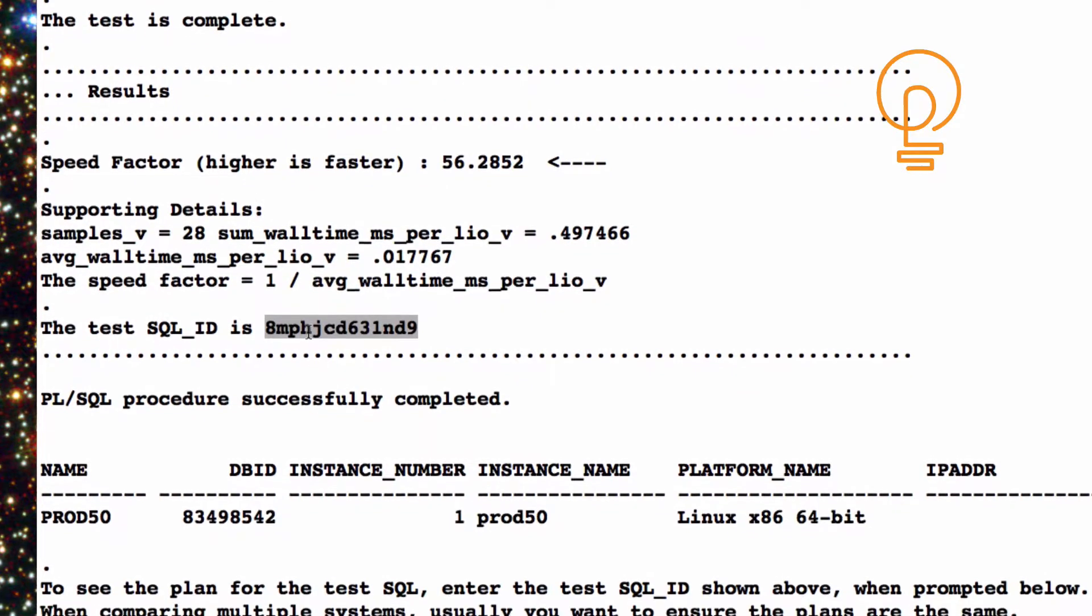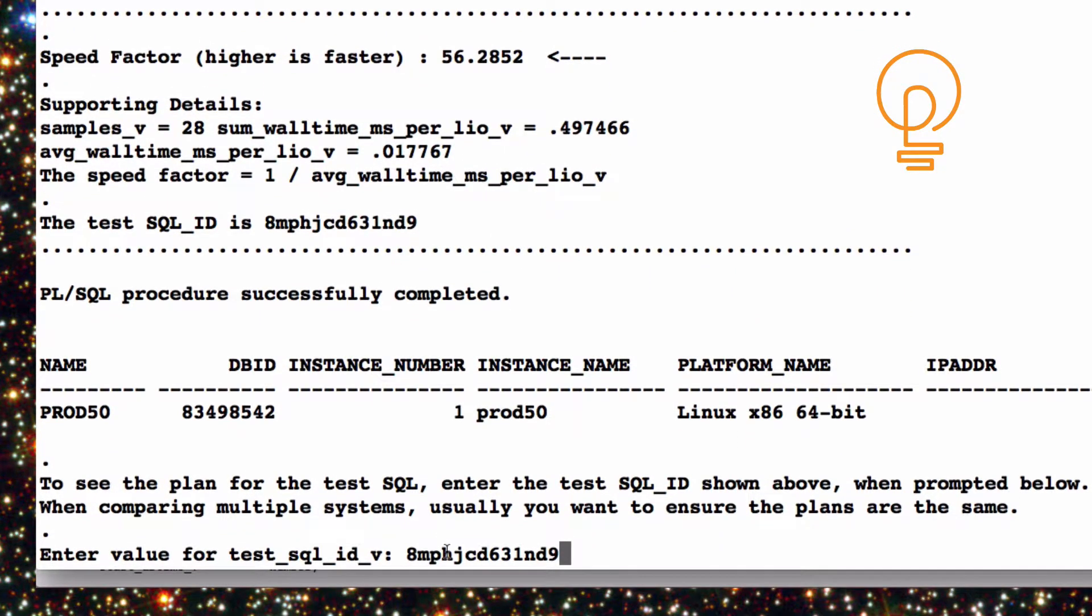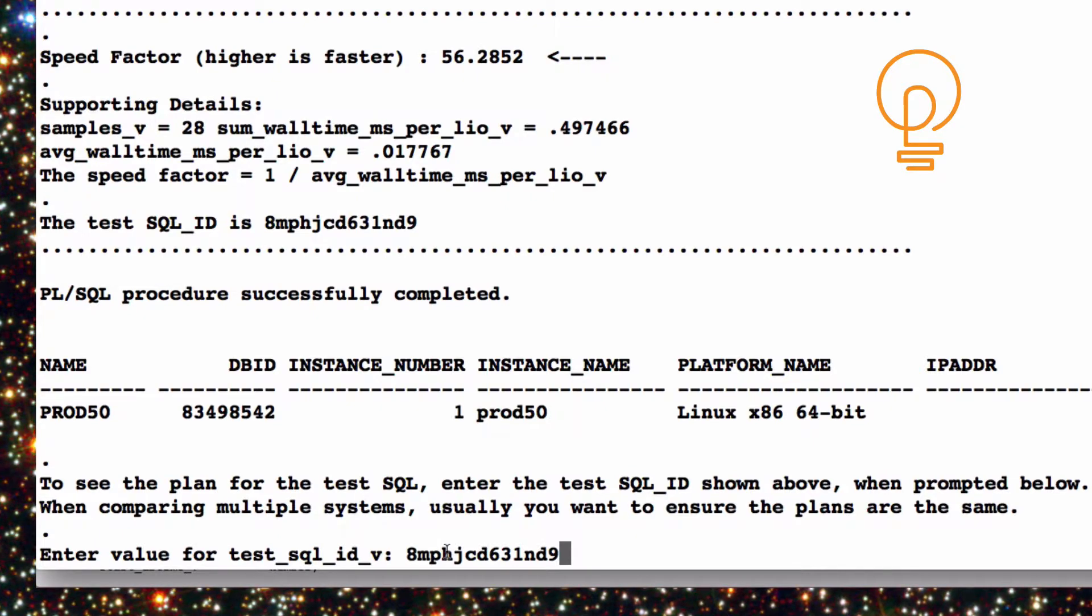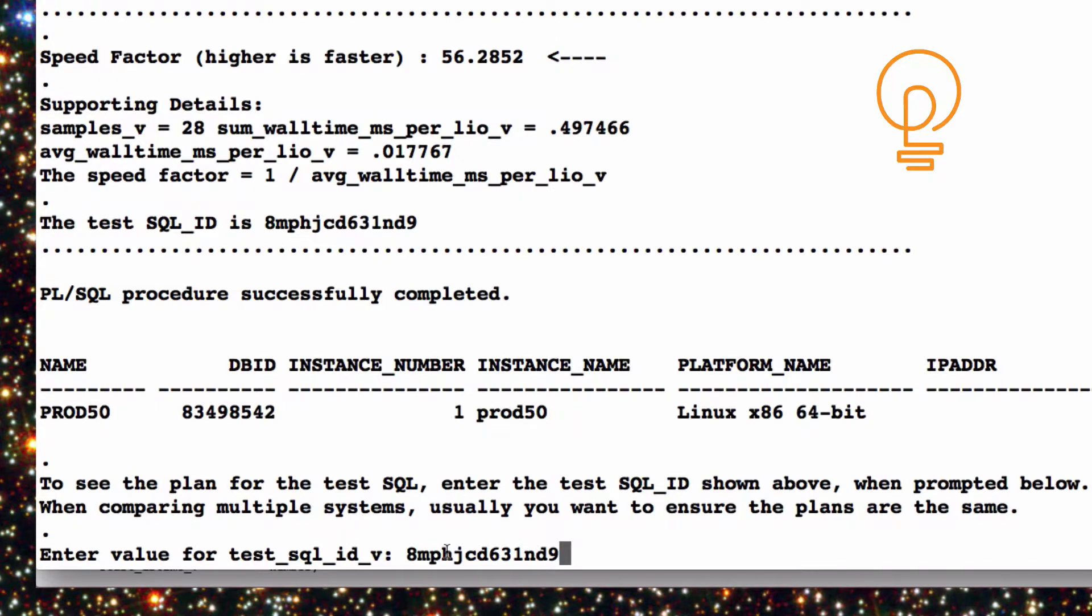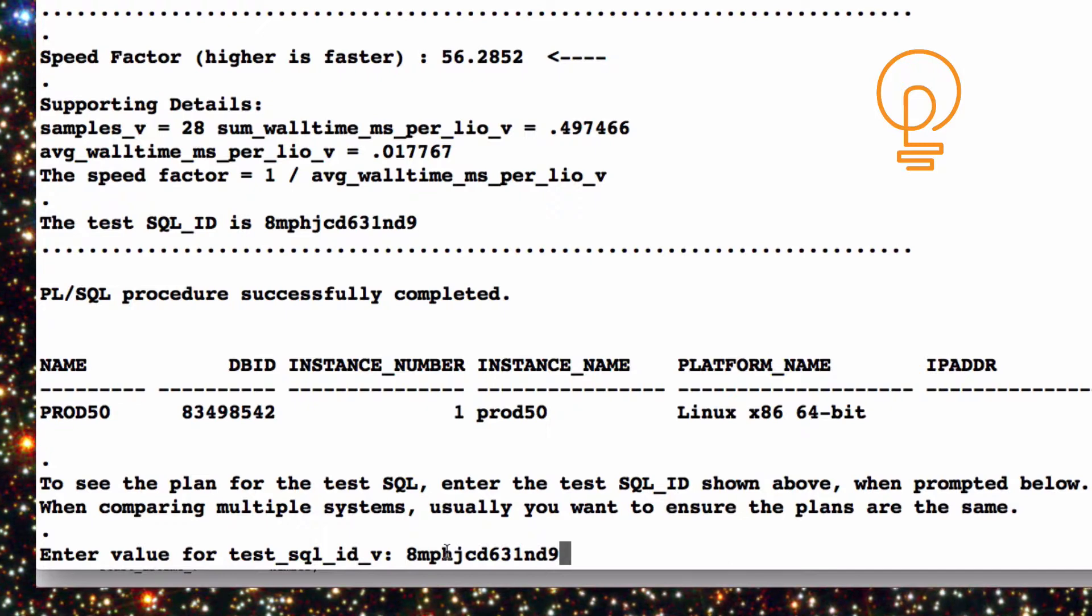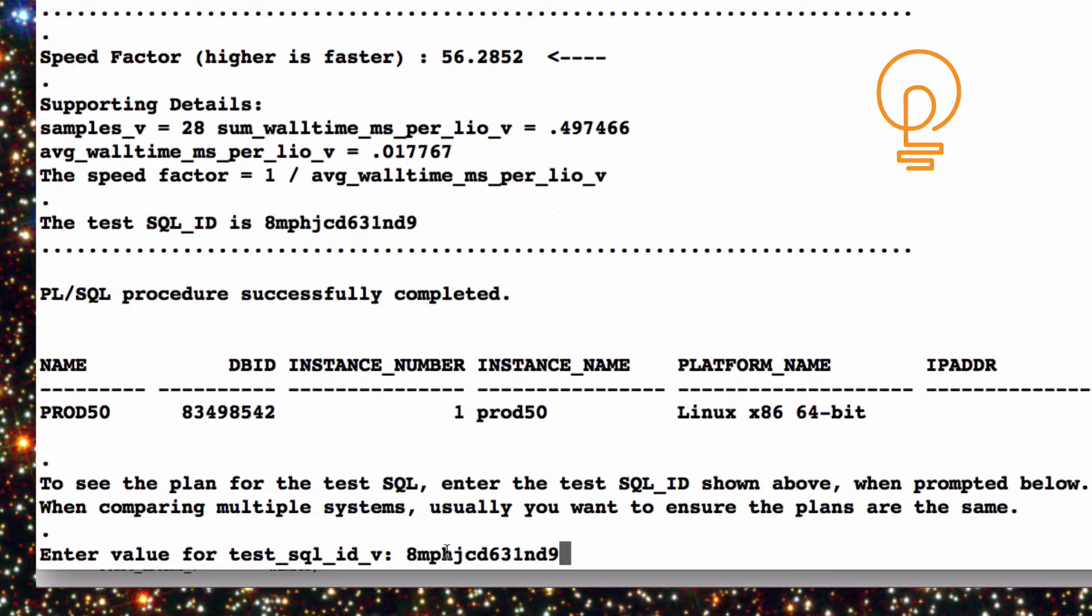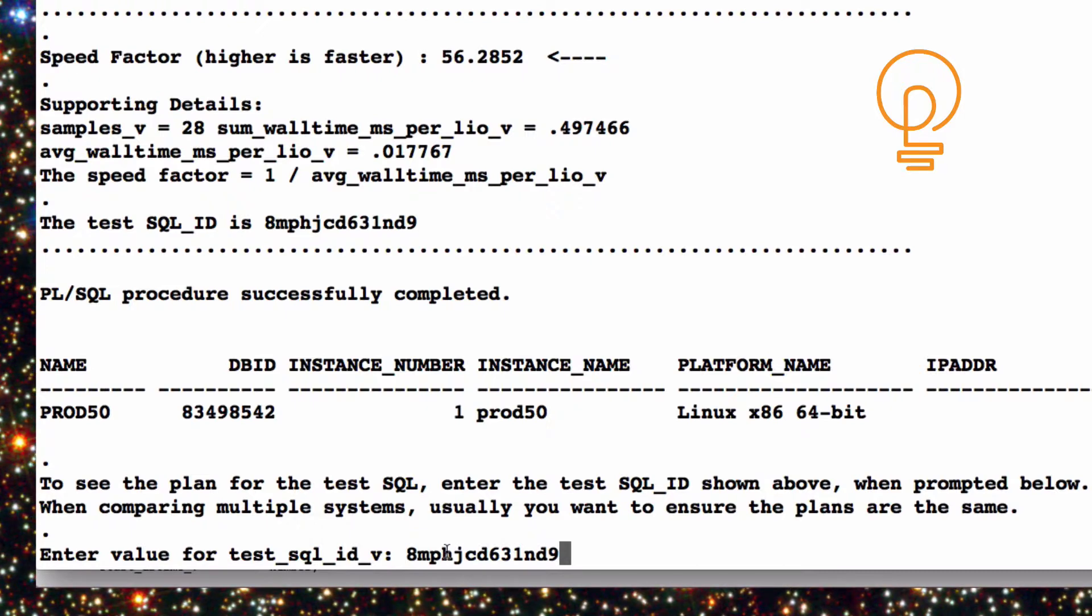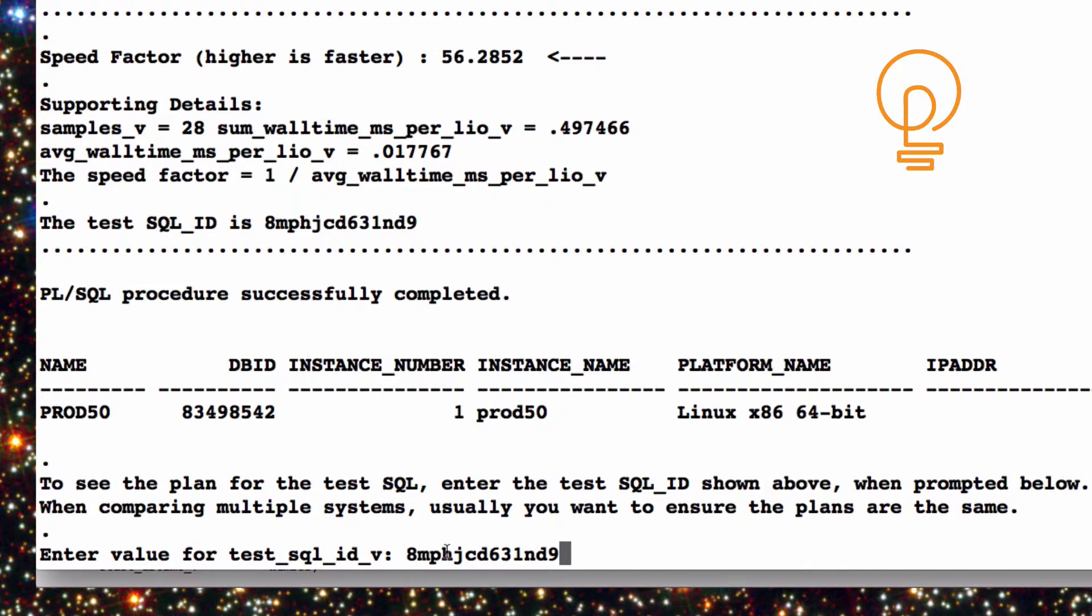I also include the SQL ID that's run during the test. And you're going to see I'm going to paste that in here. And that's important because I want to make sure that when I run the test on another system, the execution plan is pretty much the same. Otherwise, the test is going to be skewed by the Oracle optimizer. Now, perhaps you want to do that, but usually I don't. I want Oracle to run the same execution plan so I get a better speed value, more of an apples to apples comparison.